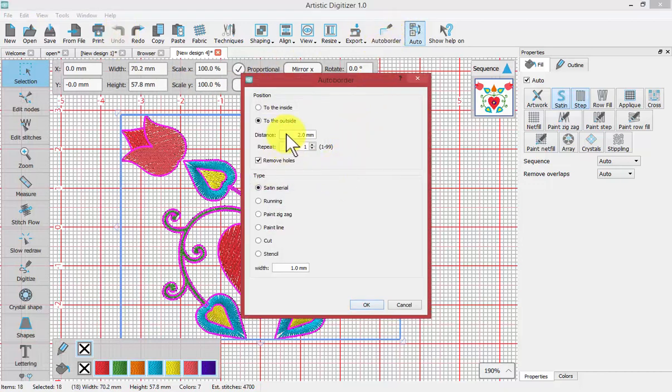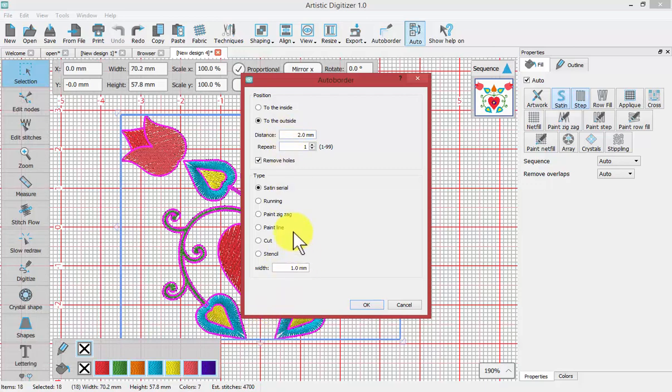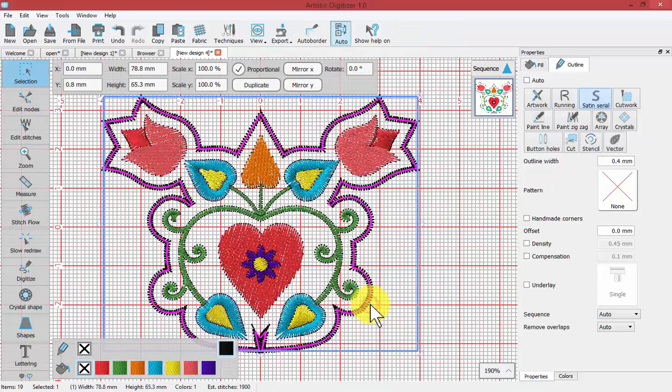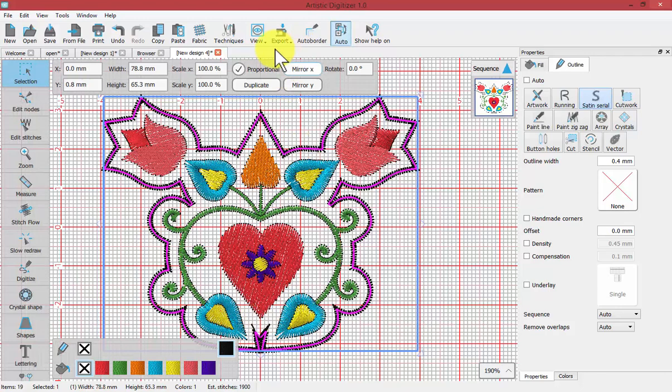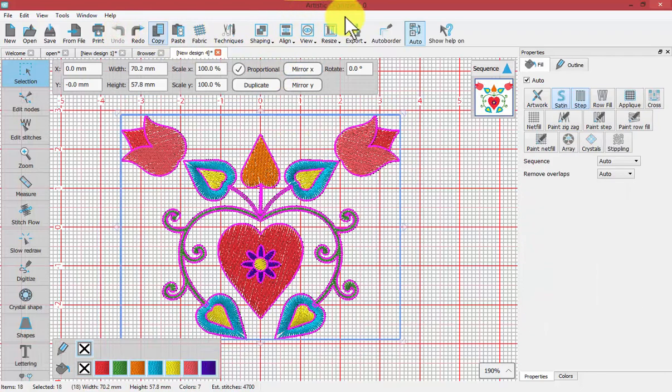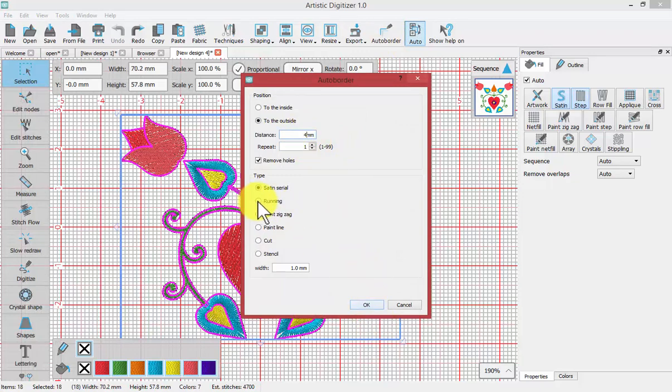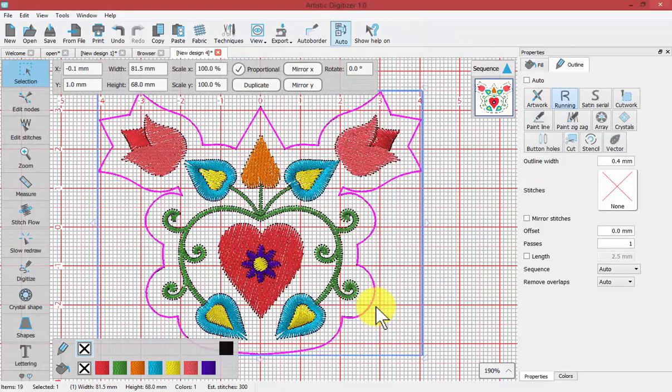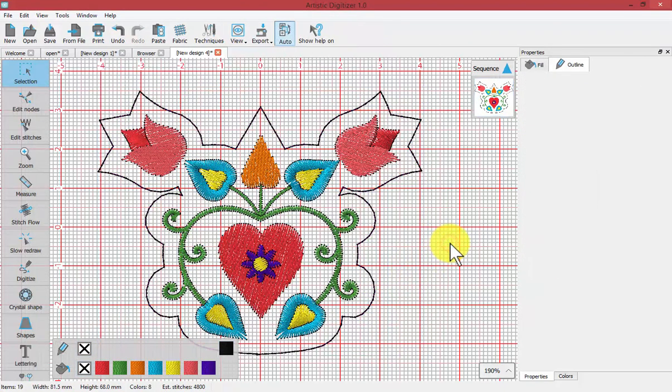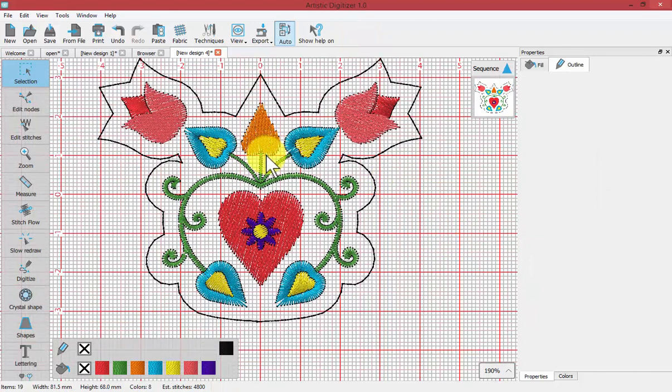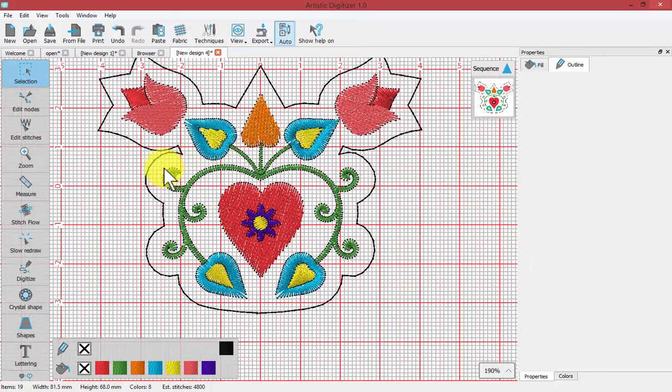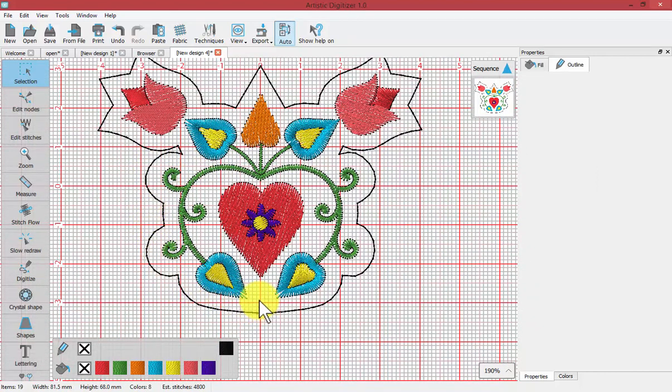And if I increase the distance. It was so close at that point. Maybe just even three millimeters. See at three millimeters it still kind of has a small amount. Let's do undo and try again. Auto border. Four millimeters. And say OK. And make it a run stitch. There you have it. So see what it did now?